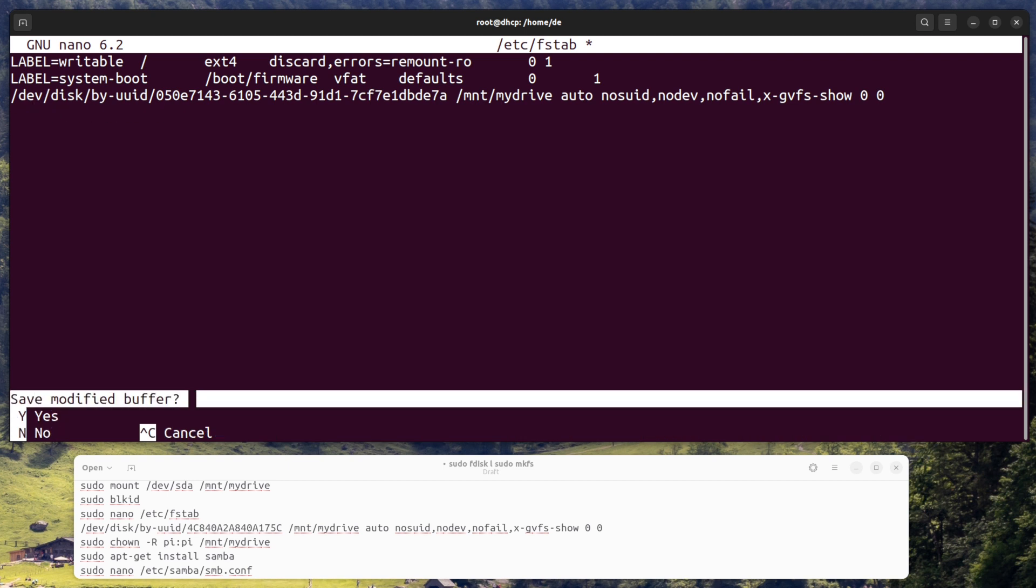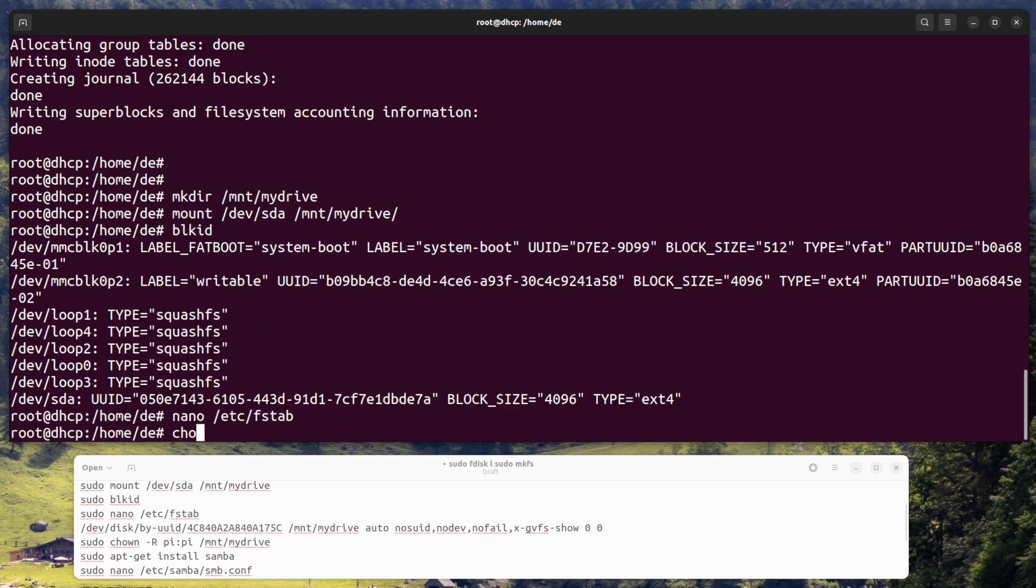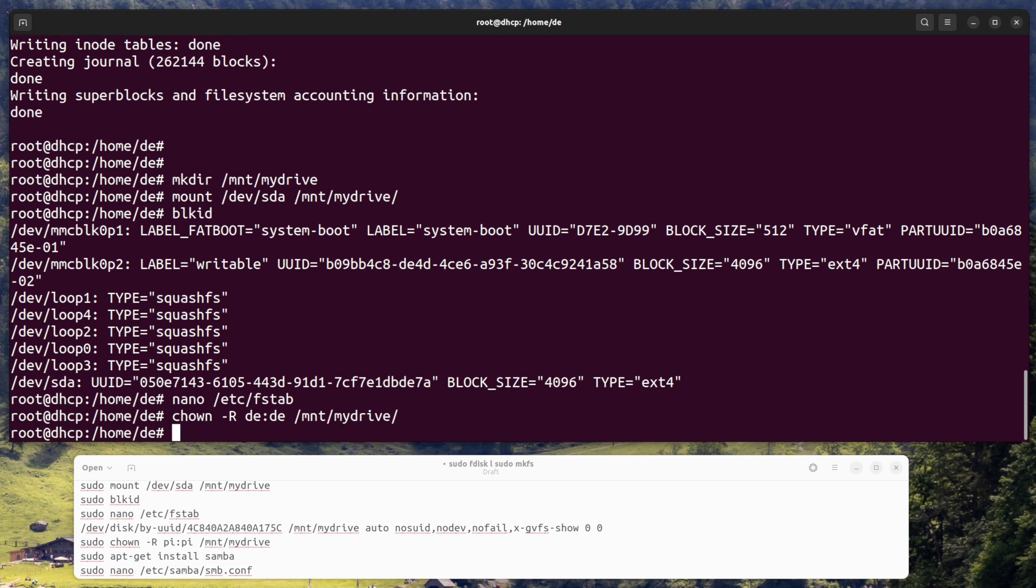Set permissions. By default, the root user has full access to the mounted hard drive. To allow other users to access it, enter the command sudo chown -R pi:pi /mnt/mydrive to change the ownership of the mount point directory to the pi user.